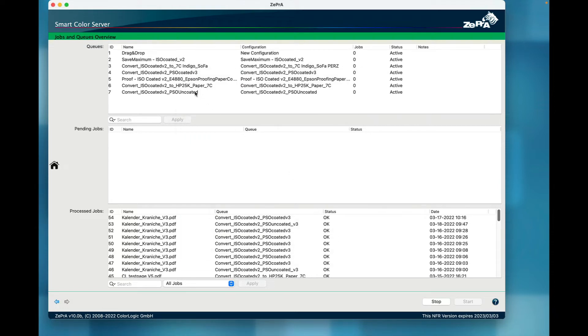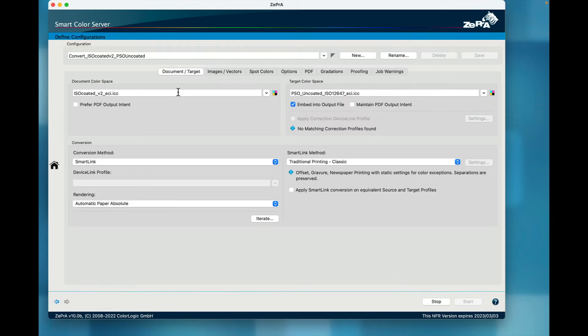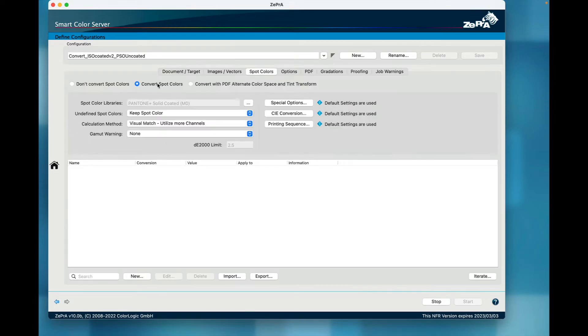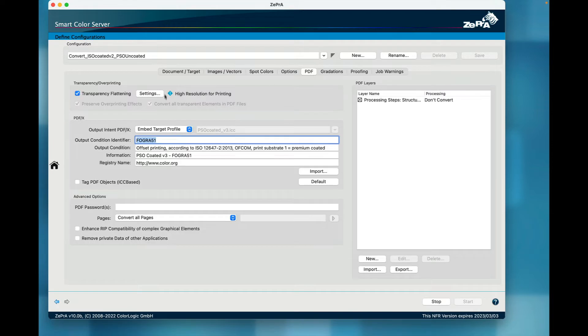You will find that in the new configuration, all the additional settings such as spot color conversion, flattening, or PDF layers settings from the original configuration are maintained.